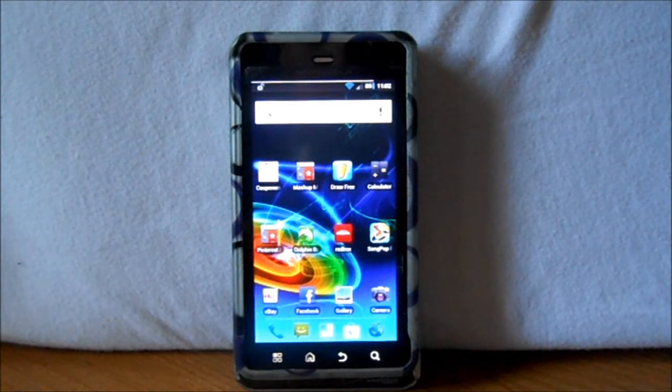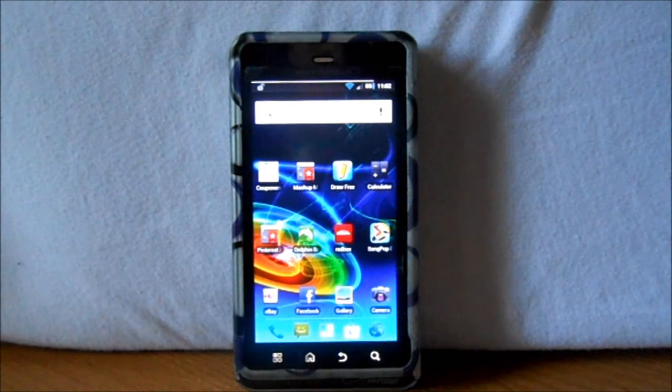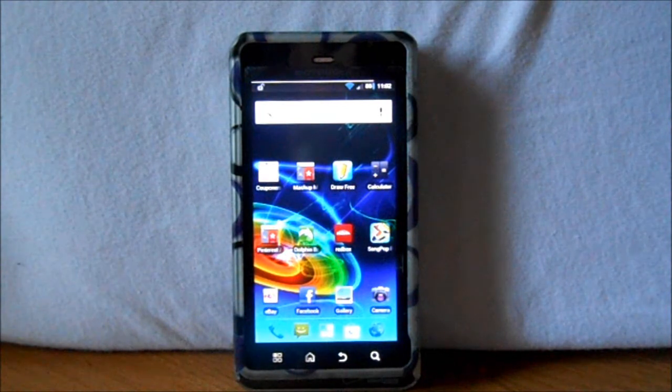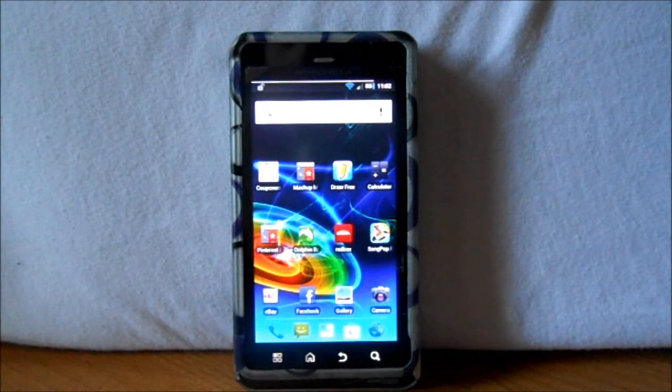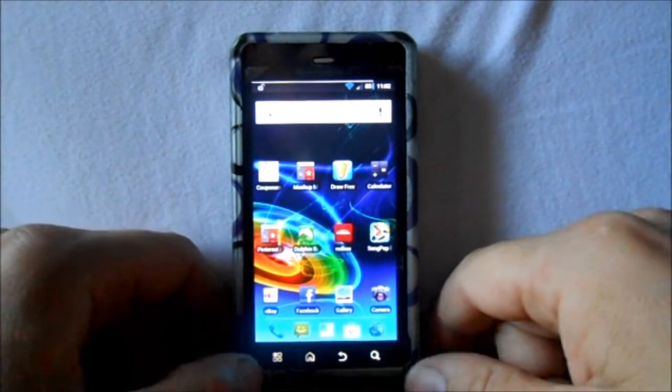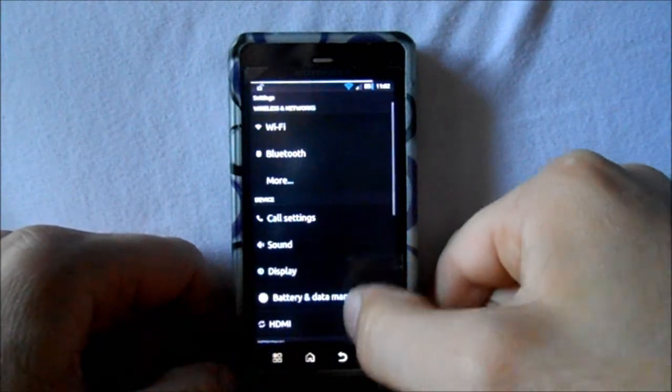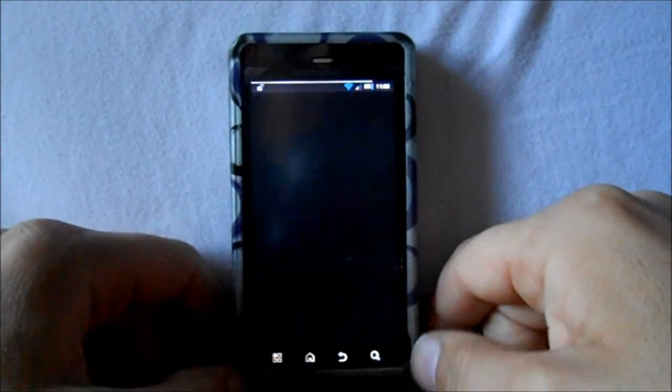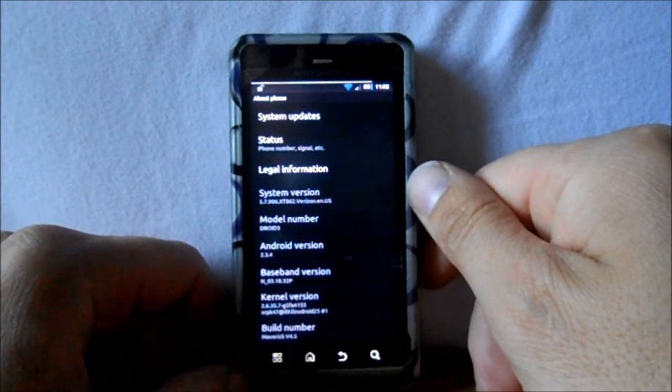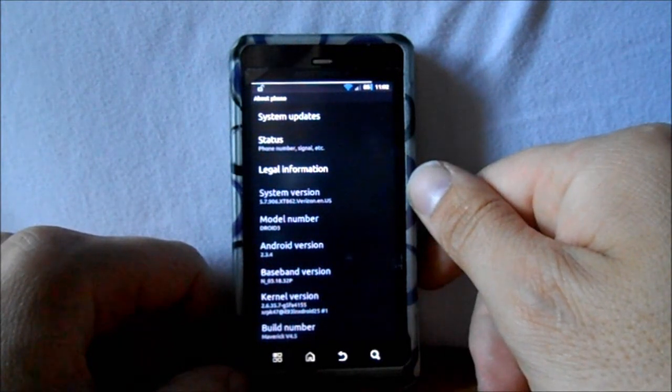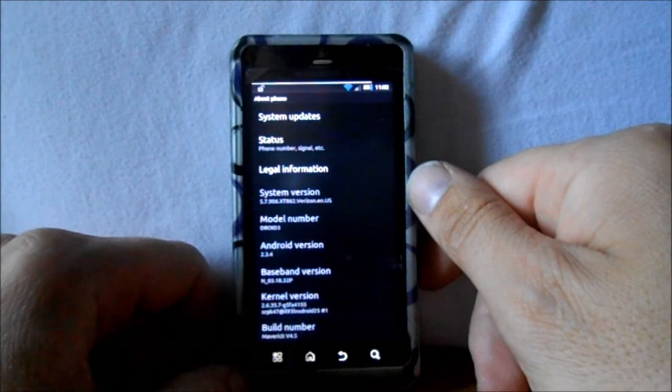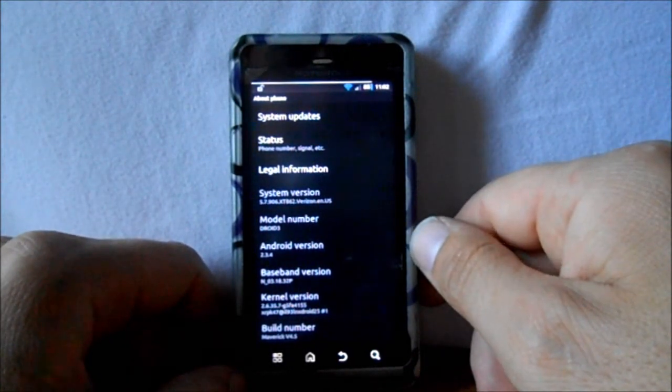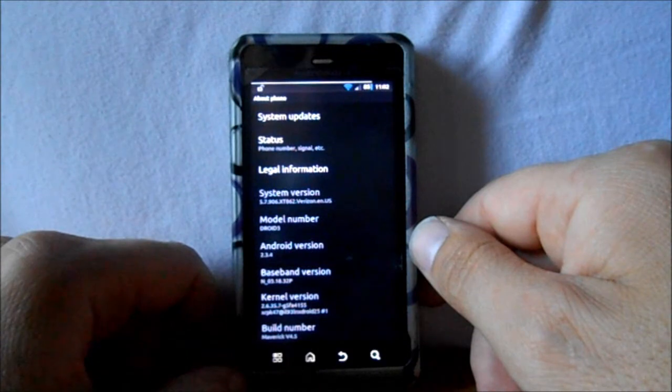All right, today I'm going to show you guys how to install CM10, which is Jellybean, using the Kexec kernel. This is on the Droid 3. Let me just go into a couple of prerequisites for you guys. First of all, we're going to go into Settings, About Phone, and we want to make sure our system version is 5.7.906.